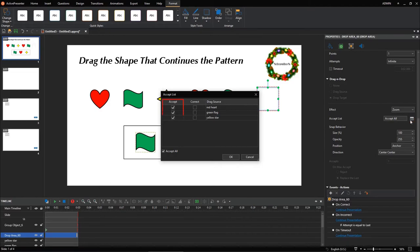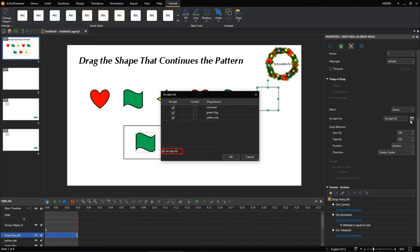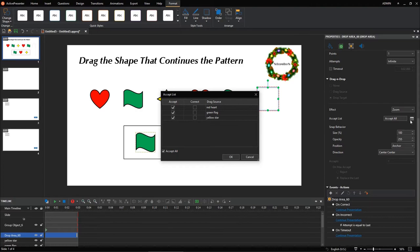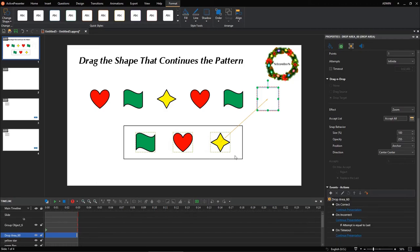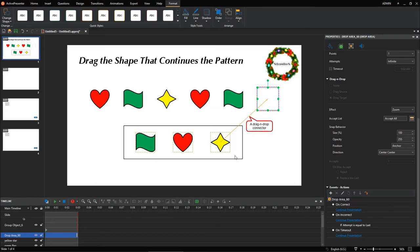Select checkboxes in the Accept column to specify which drag sources can be dropped into a drop area. If you allow players to drag all drag sources into it, select this checkbox. The Correct column allows you to specify correct values. For instance, the yellow star drag source is the correct value. So, let's select this checkbox. As you can see, after specifying the correct answer, the orange arrow appears. It is the drag and drop connector, denoting that dropping a drag source into a drop area is a correct action.